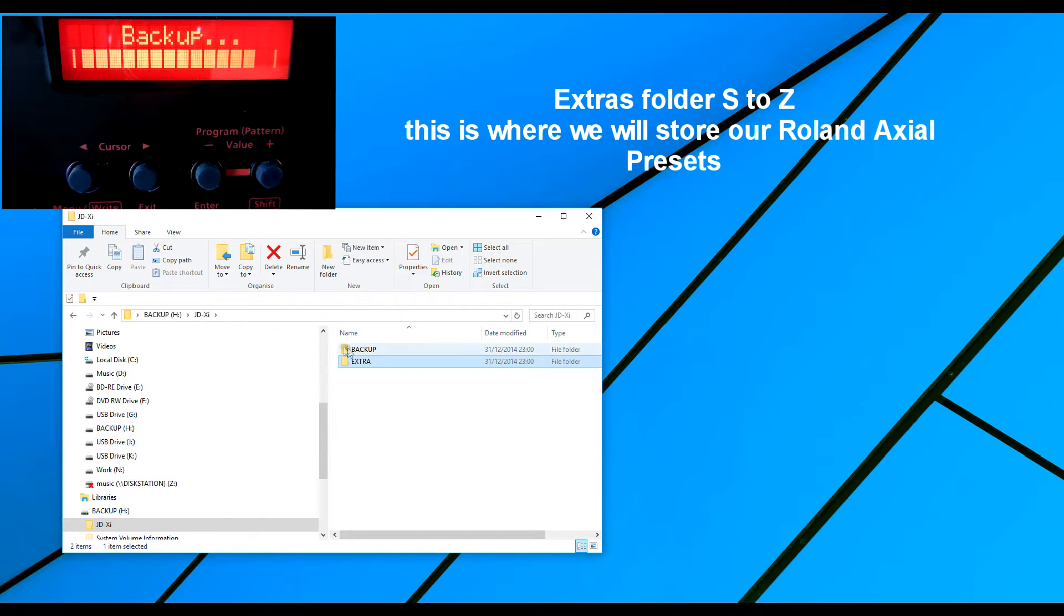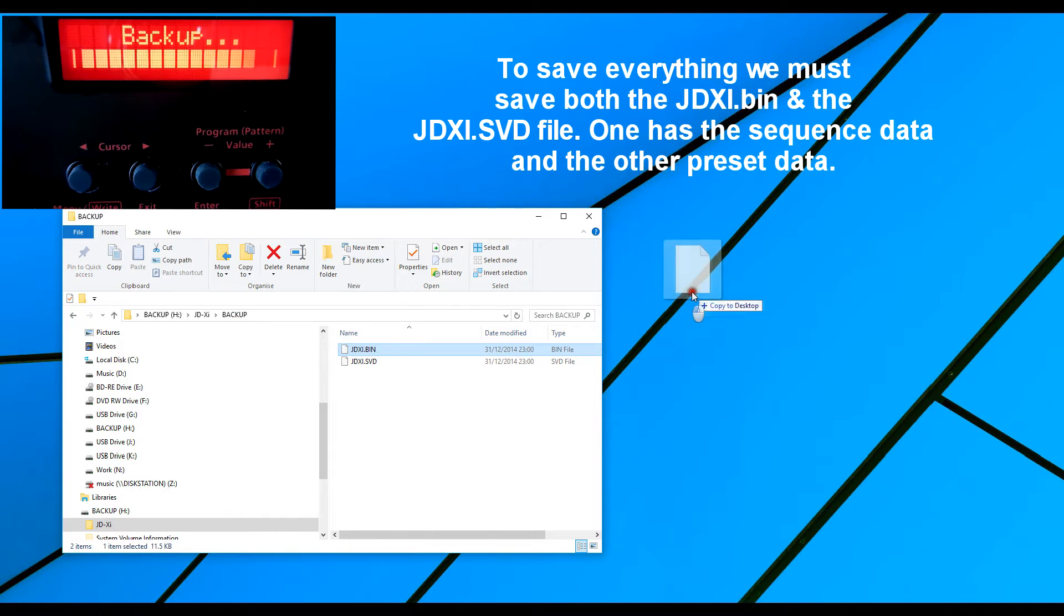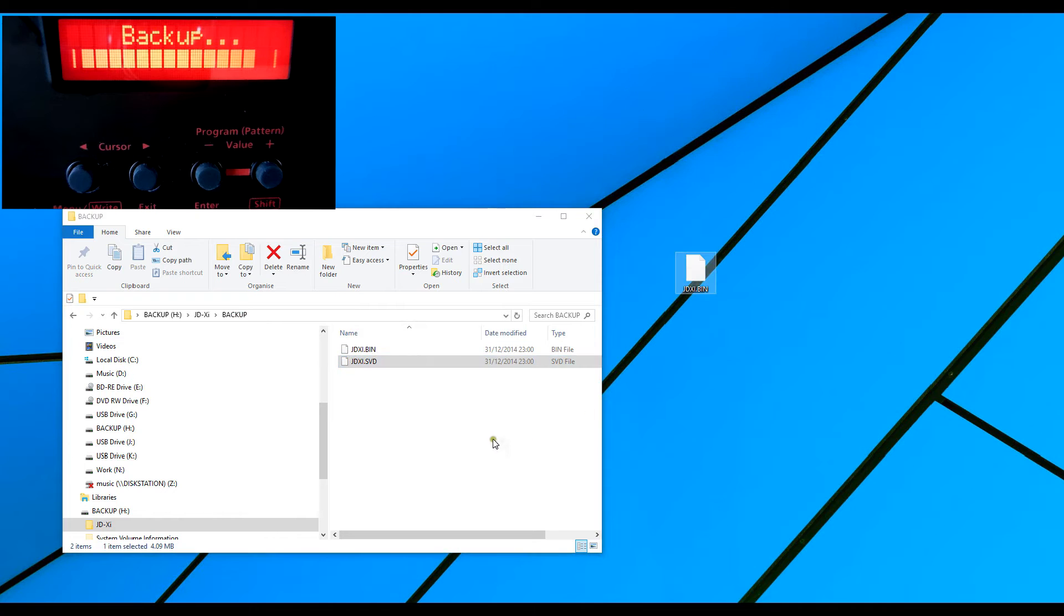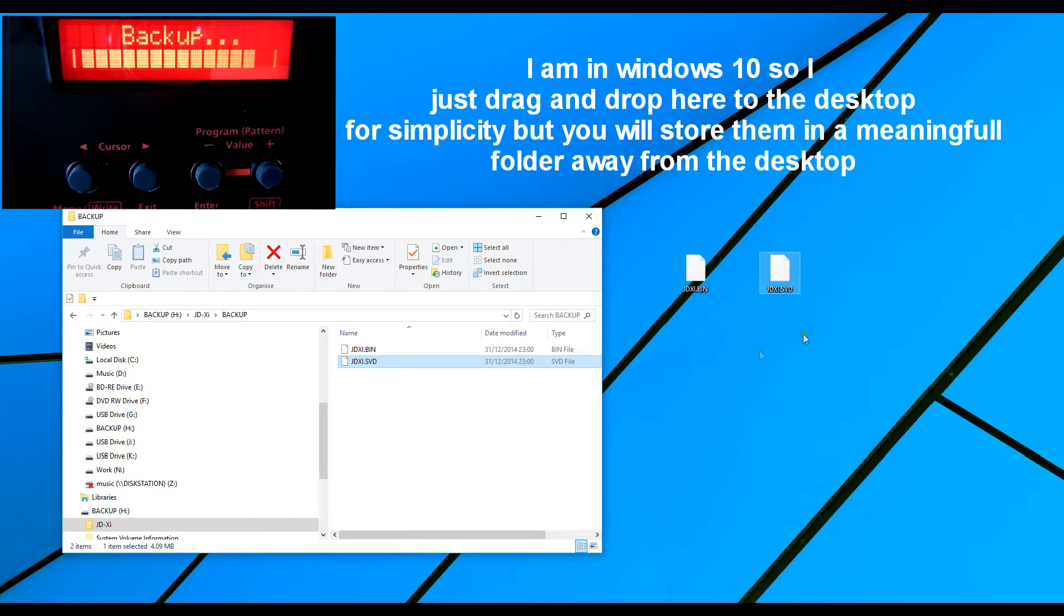And in the JD-XI, I have two files here. I've literally just taken those files across and onto my PC. I've dragged and dropped onto the desktop and you can see them here.